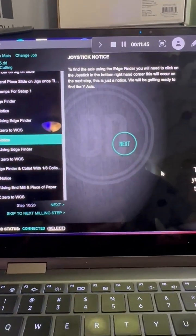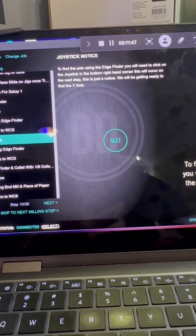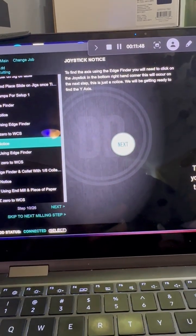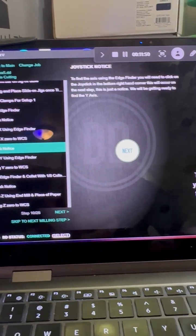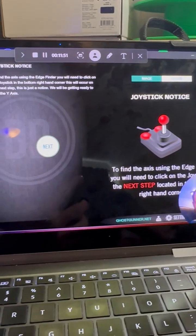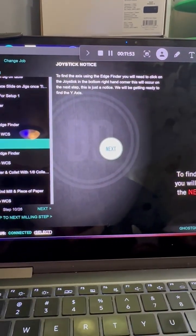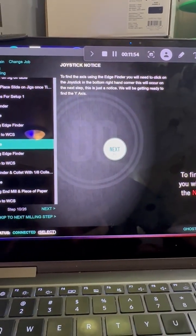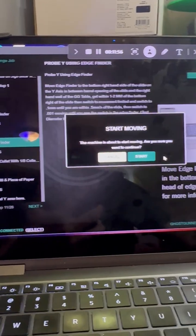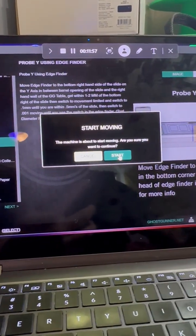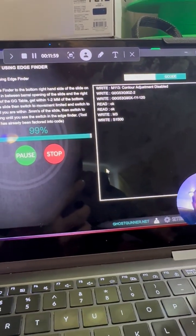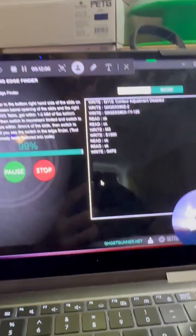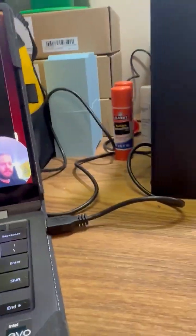Okay, so we have the x. We're going to go to the z next, so joystick notification again right there. We're going to go next and we're going to probe the y. Now the y is going to be on the right hand side of the slide.